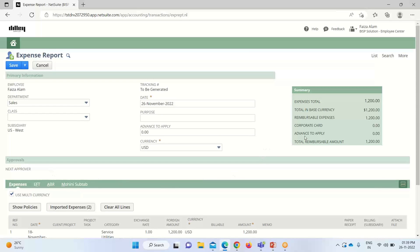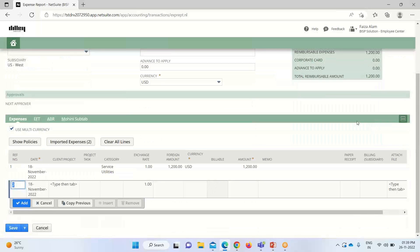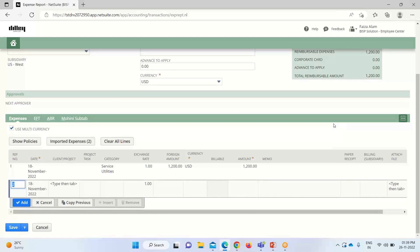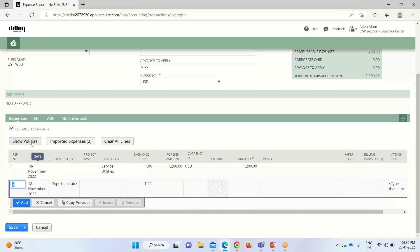Under the summary tab, the expense total is given here as twelve hundred dollars and the reimbursable expenses is also coming as twelve hundred. I have created this expense report for one category only, that is for service utility.